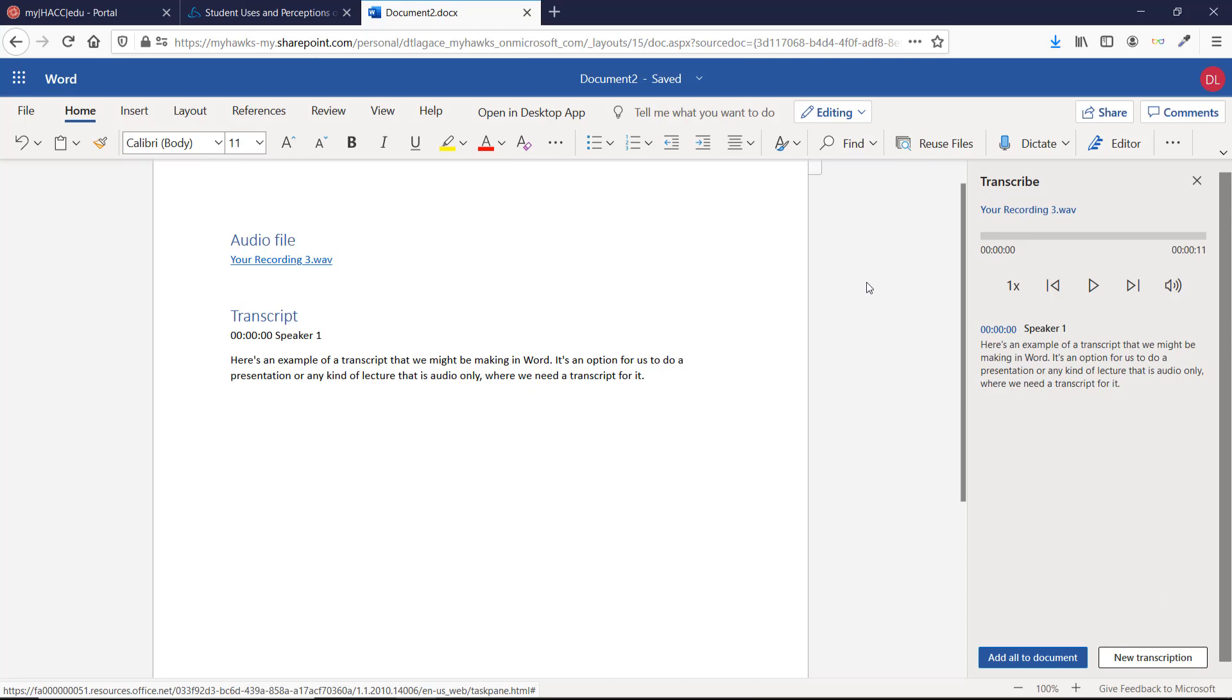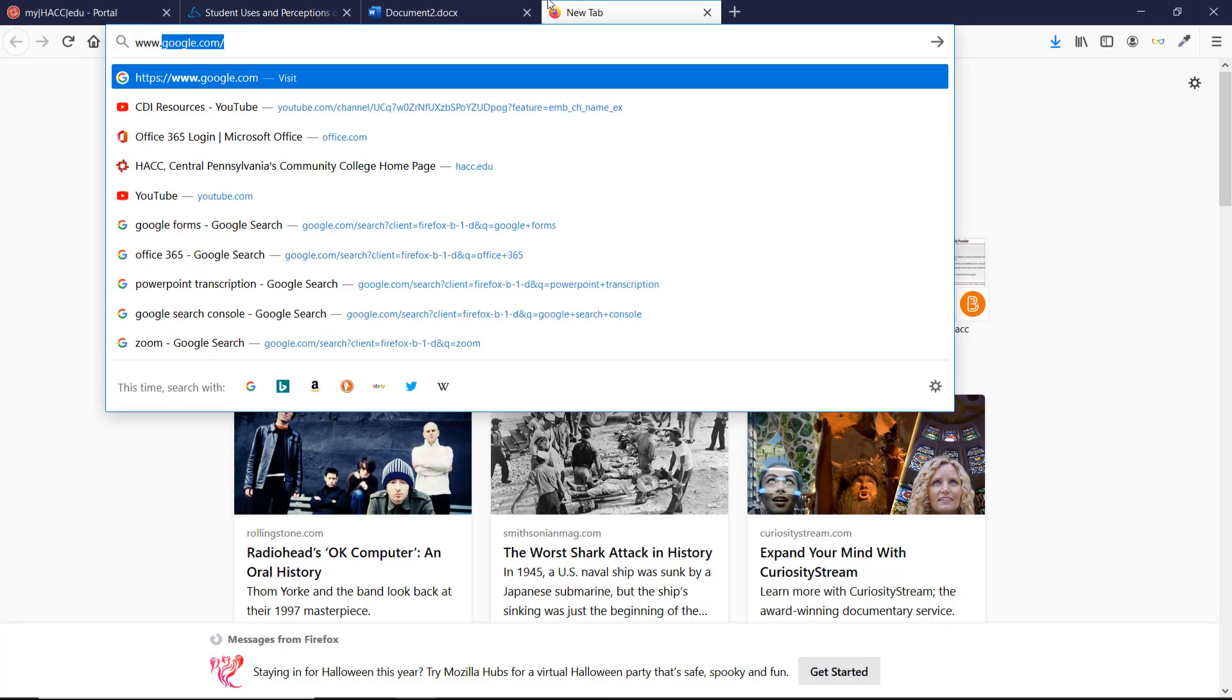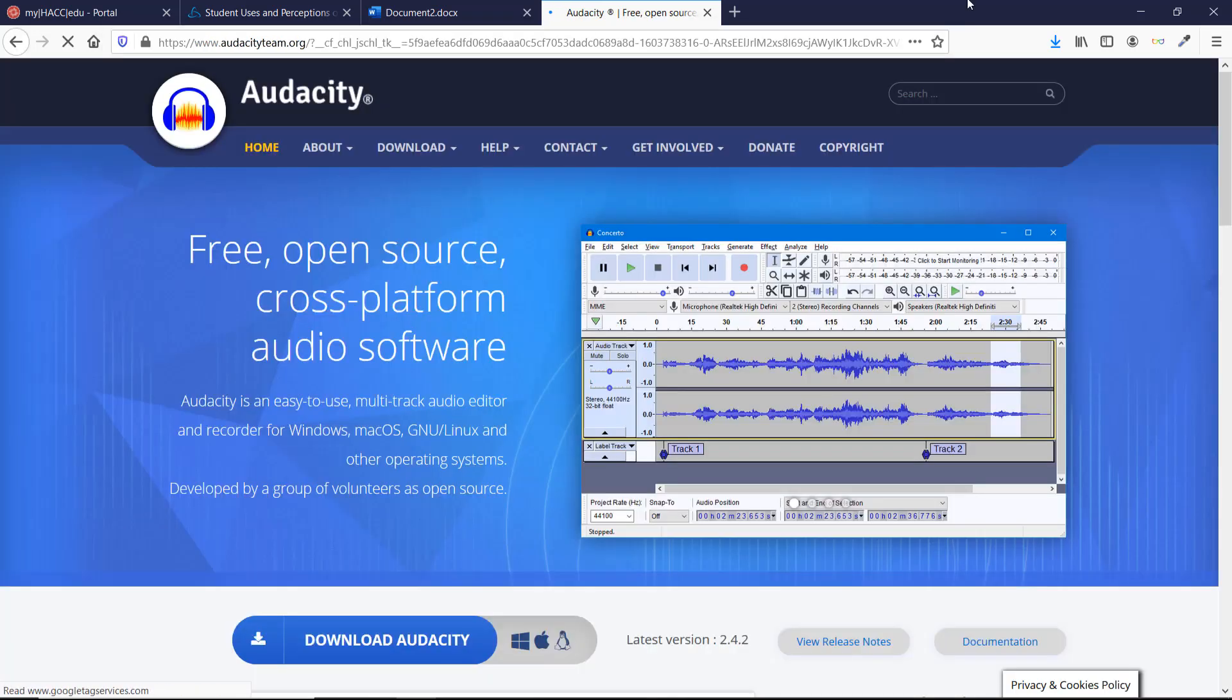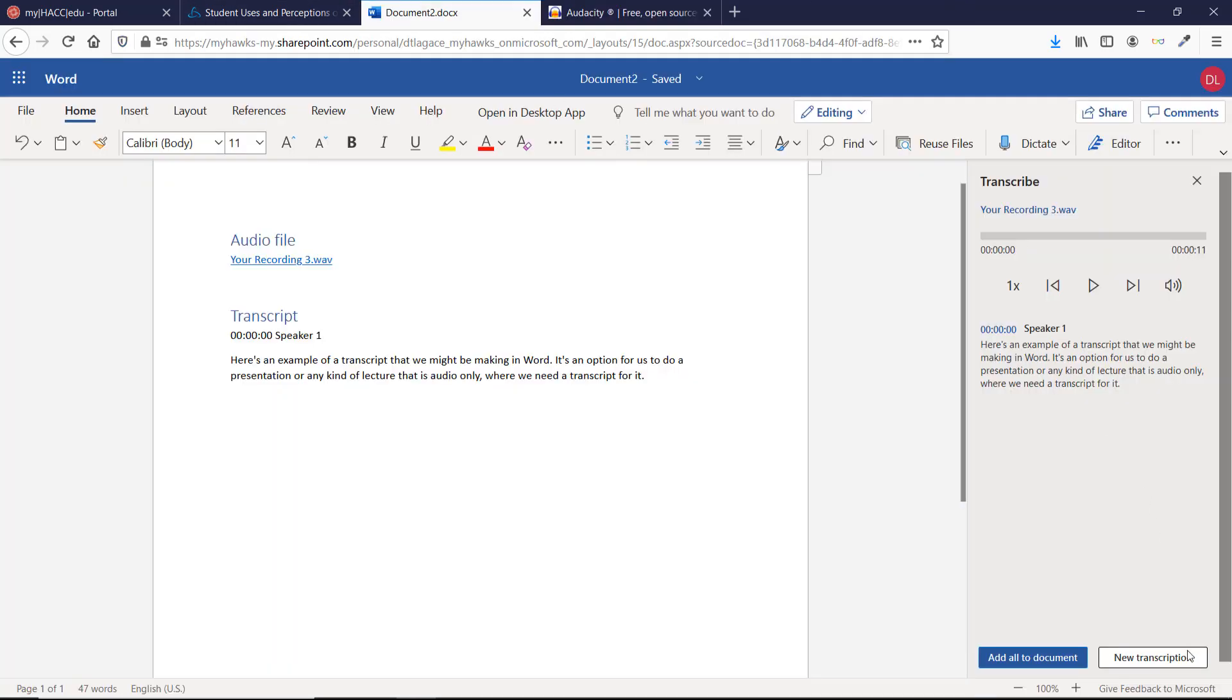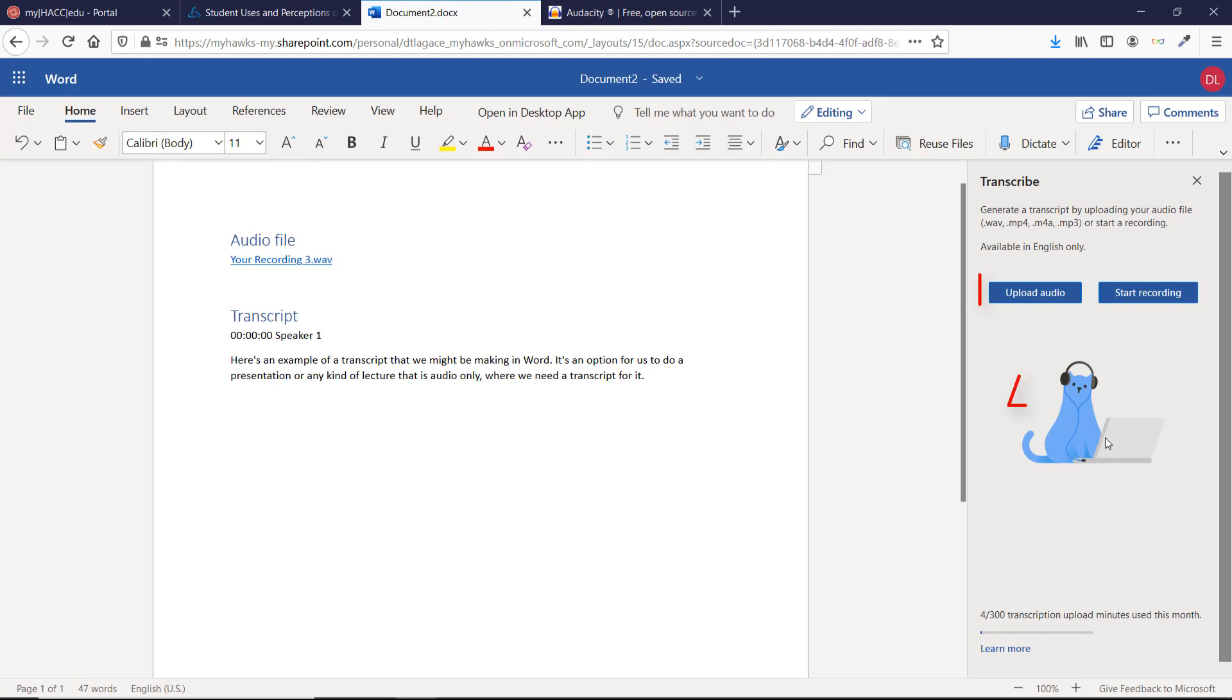One good option is Audacity, which you can learn more about at www.audacityteam.org. It's both free and open source, so there's no limit to how much you can use it. After Audacity or another program has recorded the streaming audio for you, you can upload the audio file in Word and have it transcribed for you.